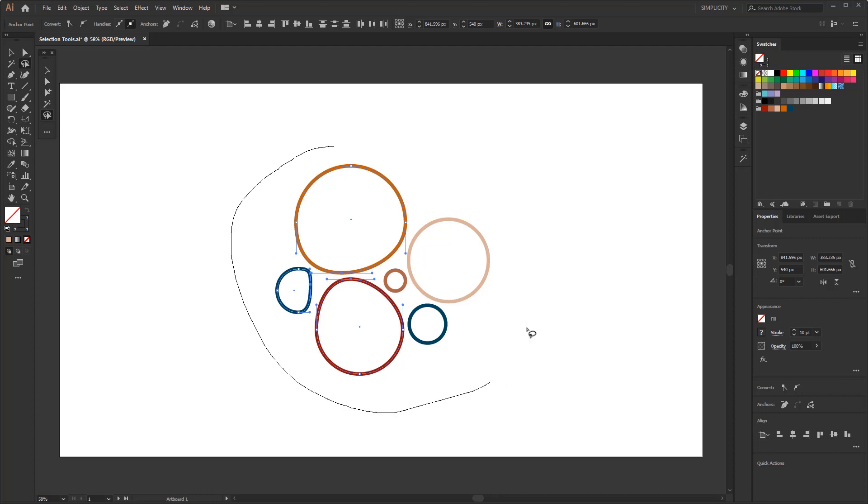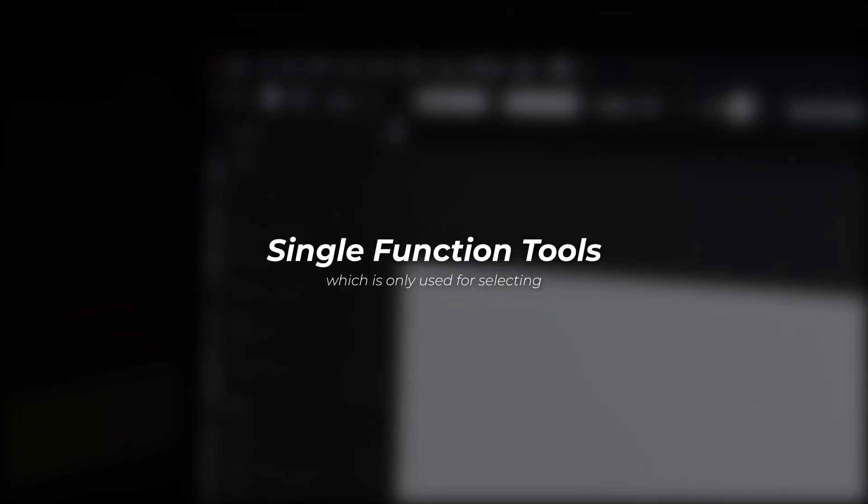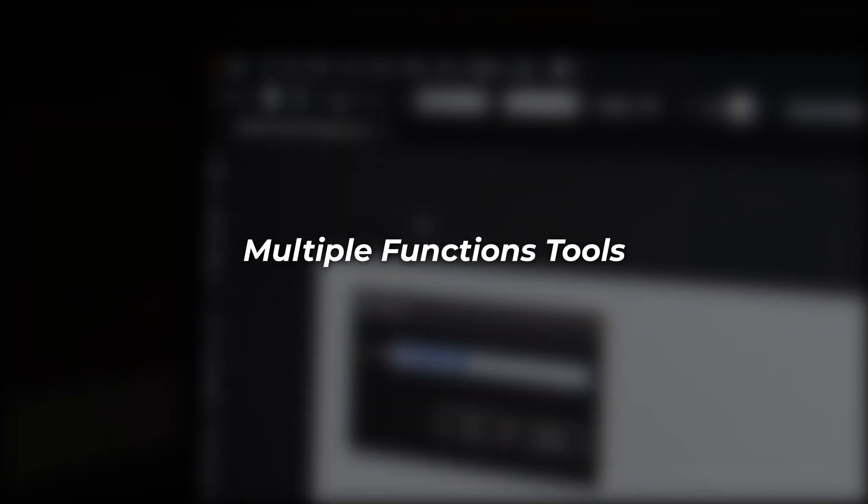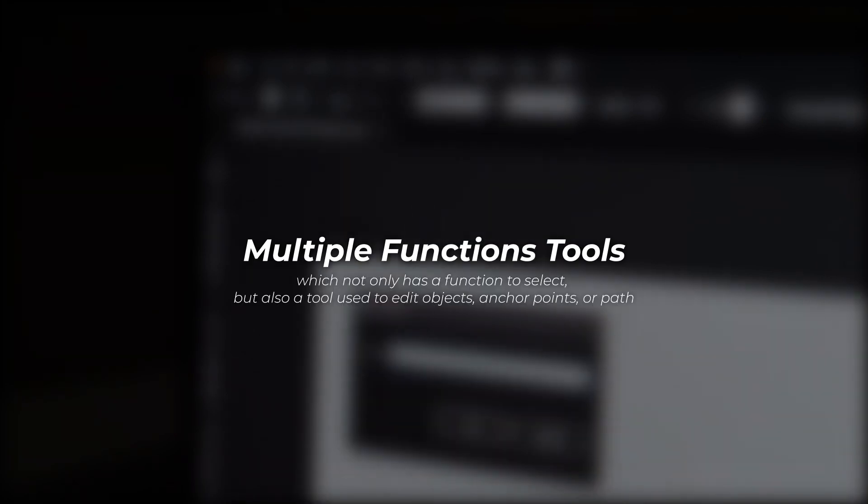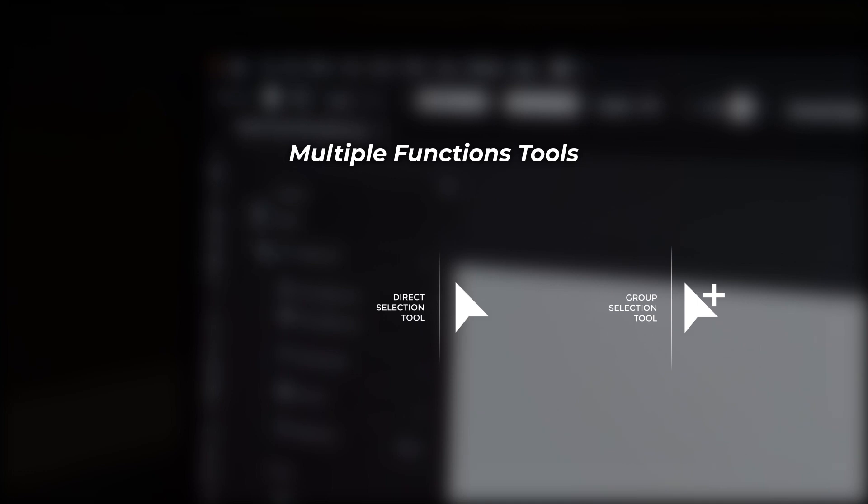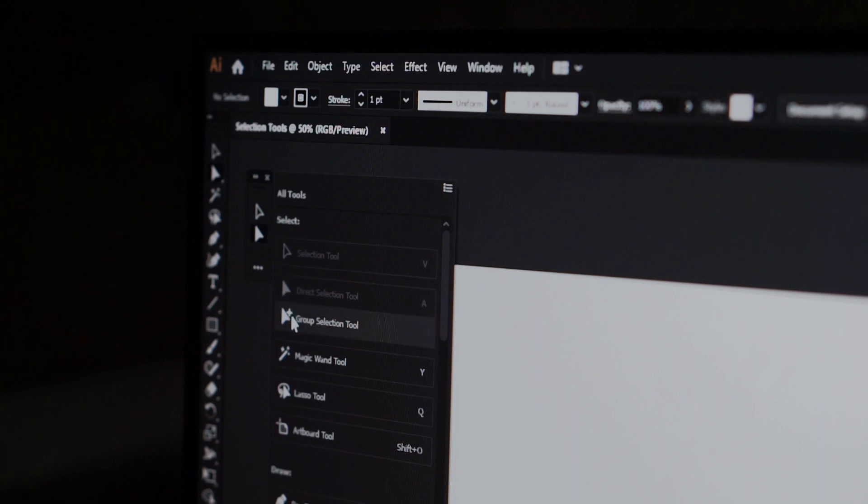After knowing these facts, we can distinguish the specific functions of all these tools, so that we can maximize its use when working in Adobe Illustrator. In general, I divided these five tools into two categories. The first is a single function tool which is only used for selecting, and the second is a tool that has multiple functions, which not only has a function to select but also a tool used to edit objects, anchor points, or path. For the selection tool, direct selection tool, and group selection tool, are included in the category of tools that have multiple functions. This tool allows us to perform further actions, namely to edit the content that we select.